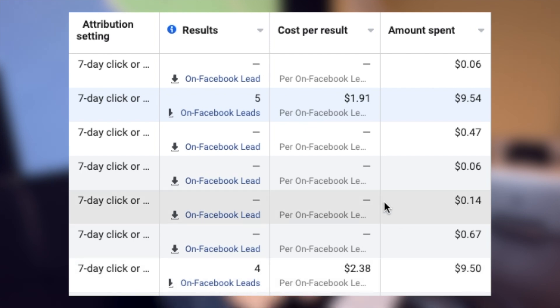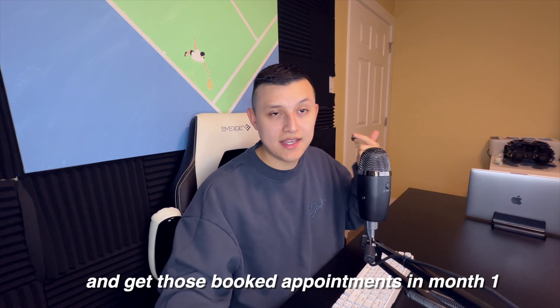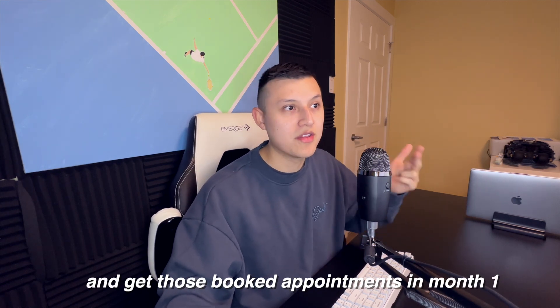We just started running Facebook ads, and the first couple of days we were getting leads from Facebook. We were doing that beginner thing of downloading the CSV and reaching out to leads manually, sending emails, trying to keep track of which ones we'd already messaged. It was just a complete nightmare. After two days we were like, we have to implement GoHighLevel — and it literally changed the game. That's how we were able to fulfill that guarantee and get those booked appointments in month one.